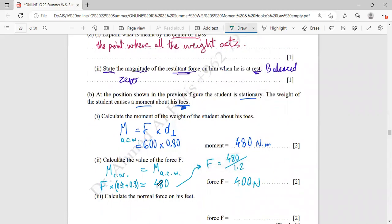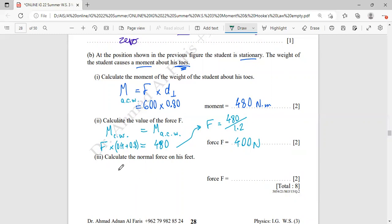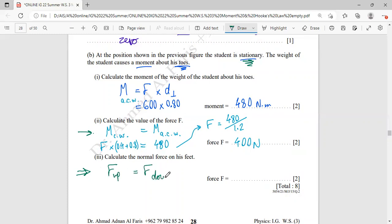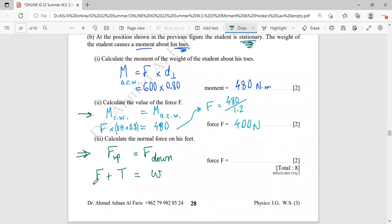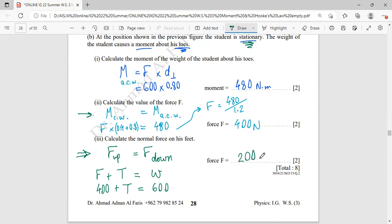Finally, calculate the normal force on his feet. Since the student is stationary, the resultant force equals zero, meaning forces upward equal forces downward. The forces upward are the force from the hands plus the force from the toes, which equals the weight downward. So 400 plus the force from the toes equals 600 Newton. Subtracting 400 from both sides, the force acting upward from the toes is 200 Newton.